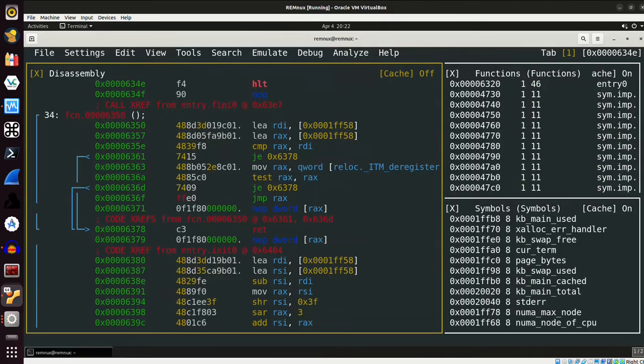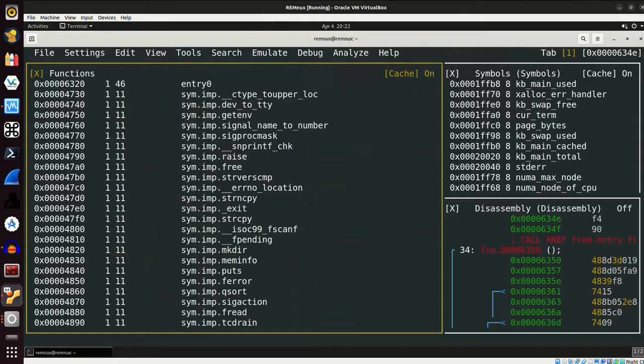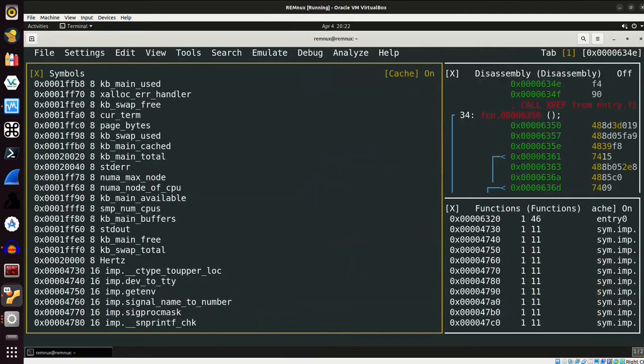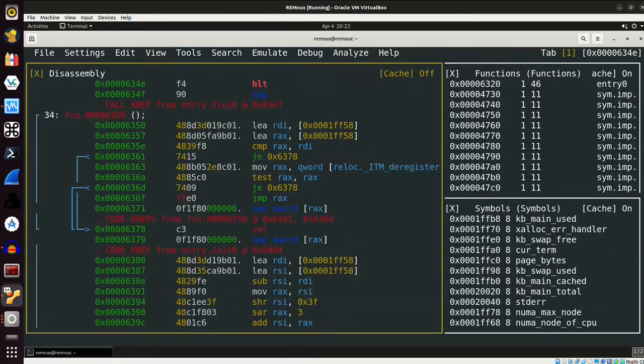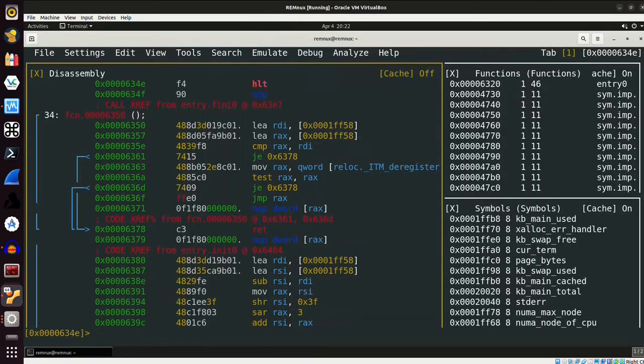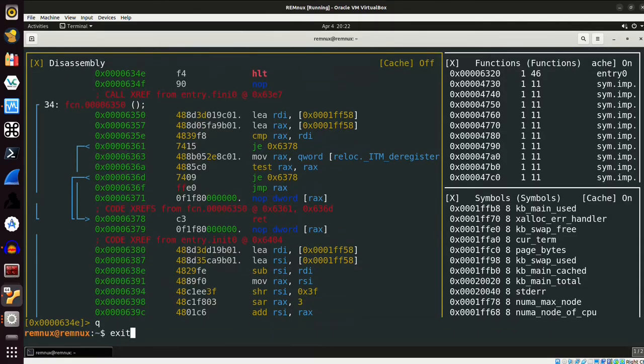And I can switch views by doing P. So it's just nice to see that the tools are installed and they are working, and Radare is obviously a very incredible tool for reverse engineering. So let me go ahead and just do Q for quit, Q for quit again.